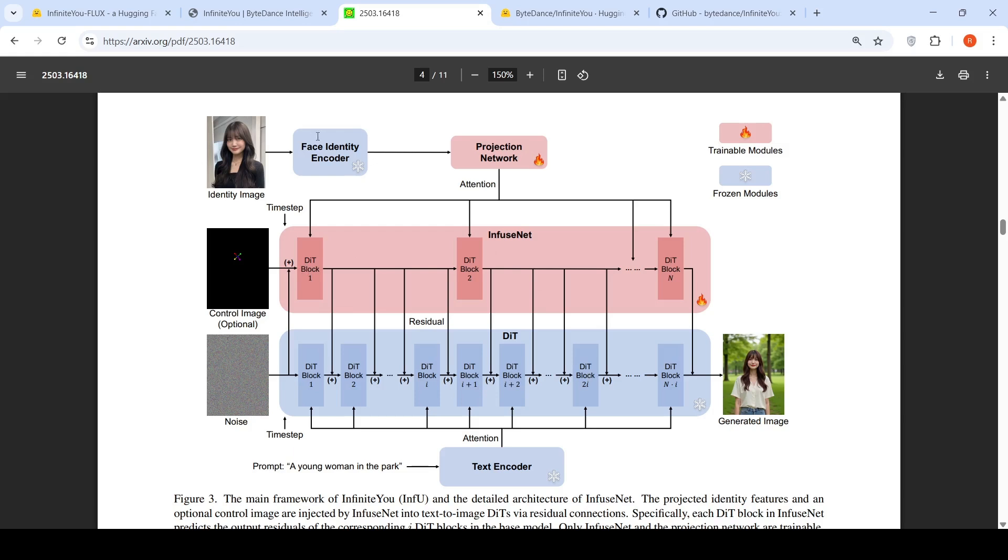From an identity image, there is a face identity encoder and a projection network which projects the features onto this infuse net. An optional control image can also be given as input to the infuse net. Based on this, the original base diffusion image transformer takes noise as input and the text encoder takes the prompt, and based on all this input and the residual connections from infuse net to diffusion image transformer, an image is generated. Here the trainable modules are the projection network and the infuse net diffusion image transformer.